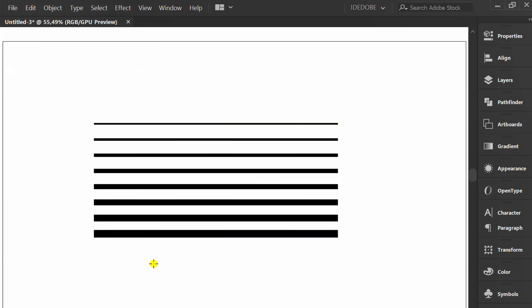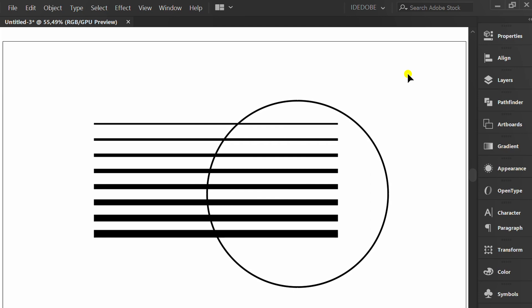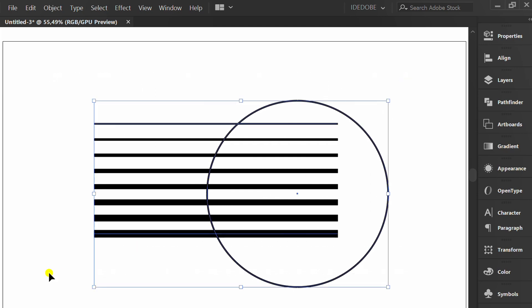Press L to make a circle. I use a diameter of 500. Adjust the position.